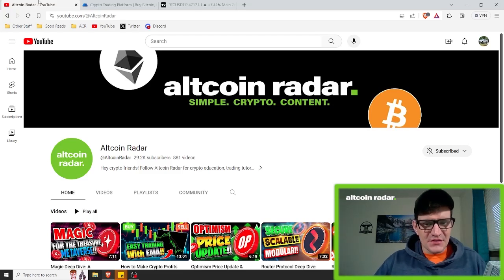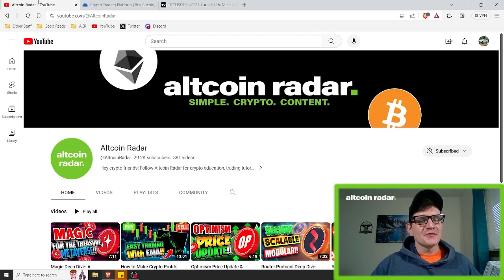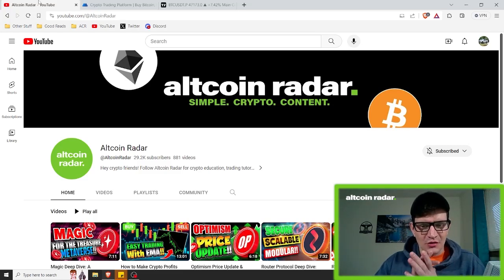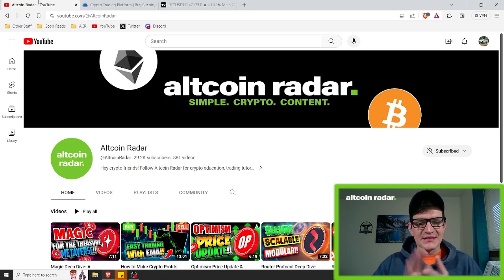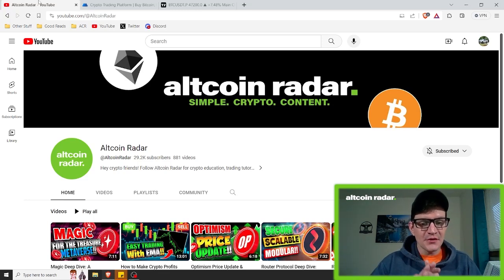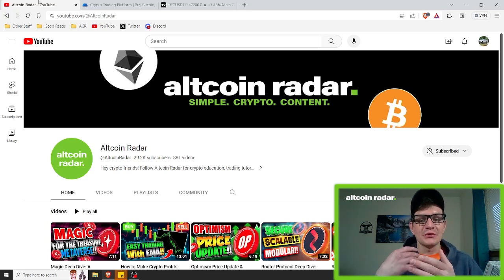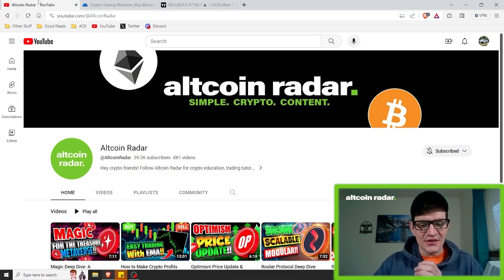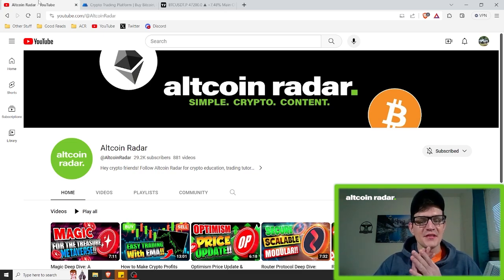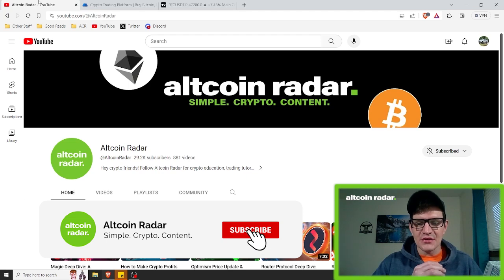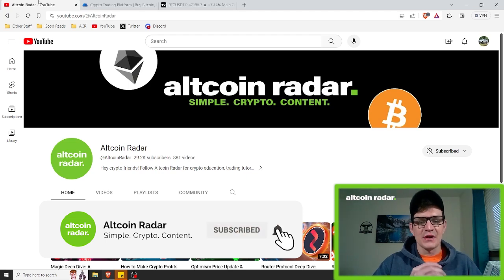Hey crypto friends, for those of you who are new to my channel, my name is Garrett and welcome to Altcoin Radar. In today's educational trading video, you guys are going to learn all about a super simple day trading strategy with the MACD indicator and MACD crossovers.